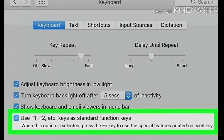Step 5: Check the "Use F1, F2, etc. keys as Standard Function Keys" box. When this option is selected, the Fn key on your keyboard will be disabled except for the special functions printed on each of your F keys. You can find this option at the bottom of the keyboard menu. The F keys on the top row of your keyboard will now act as standard function keys. You can use the function keys without pressing Fn. If you want to use one of the special functions printed at the top of your keyboard, hold down Fn while pressing the F key. This will now be the only function of your Fn key.